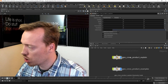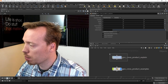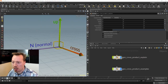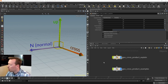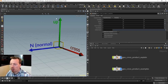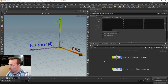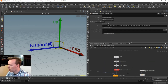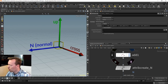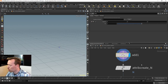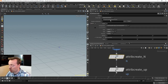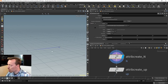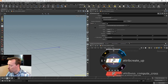I'm going to shrink this down. I have a normal and an up vector, and the cross product is going to be the resulting computation from these two vectors. Let's dive inside and have a quick look. First, we create a single point sitting at the origin. With an attribute create node, I create a normal pointing in the Z direction — if we visualize it, it is pointing in Z and is of unit length.